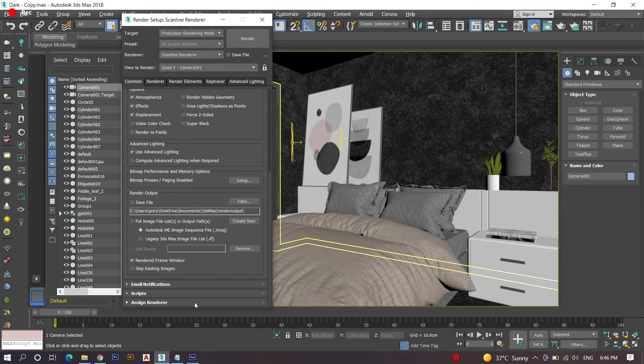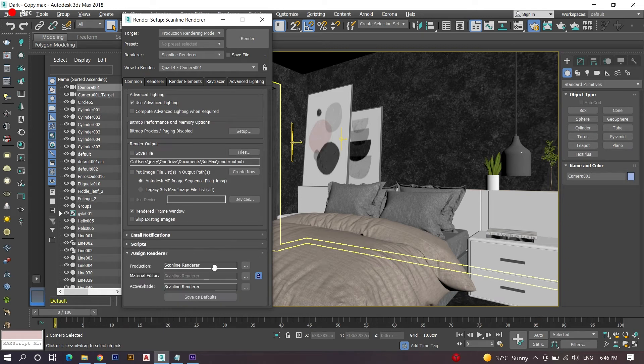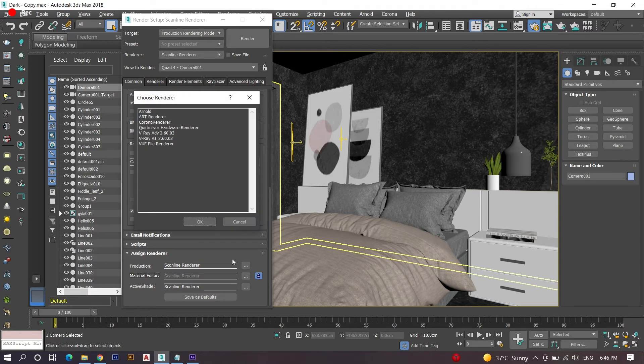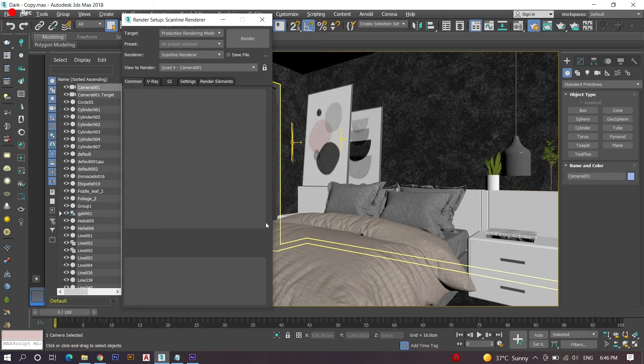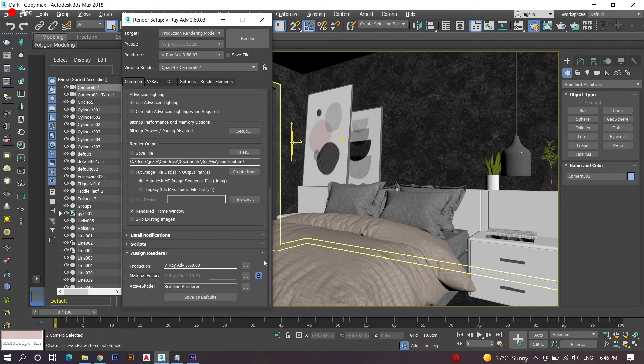Now scroll down and click on the last setting named assign render. There you can find a category selector named production. Click on the options and select V-Ray Advanced, then click on the next category named active shade and choose the V-Ray RT option. Now we are done with the common settings.